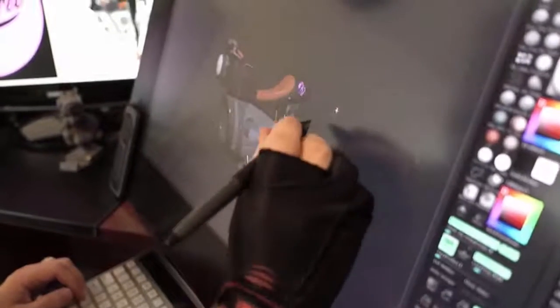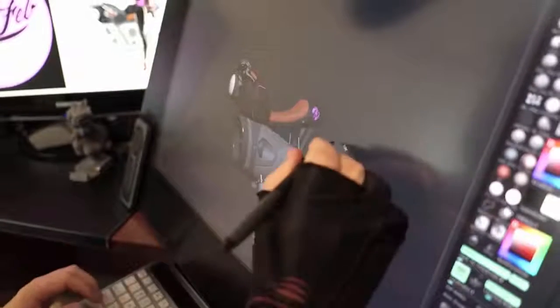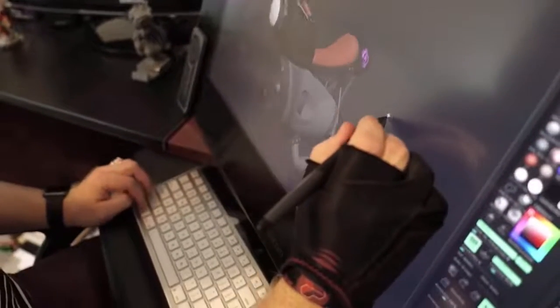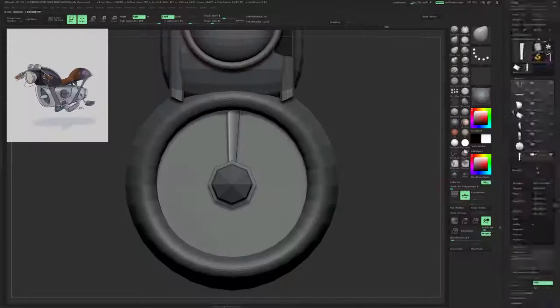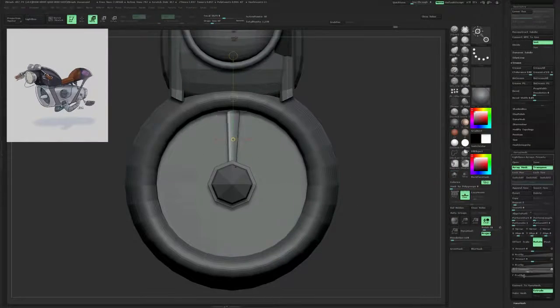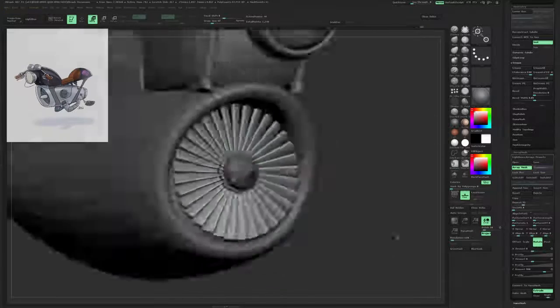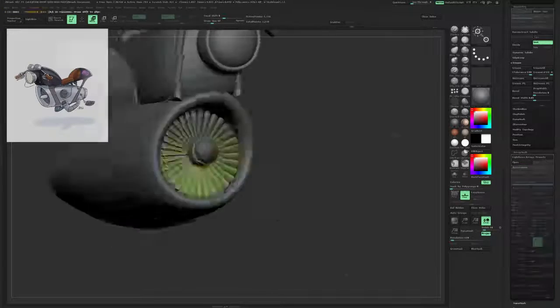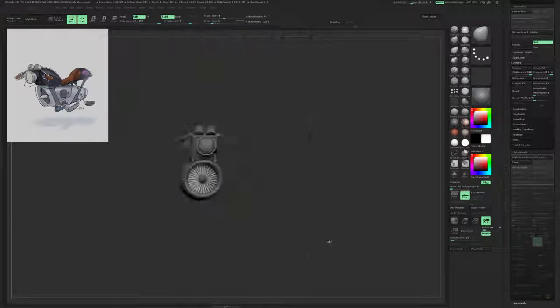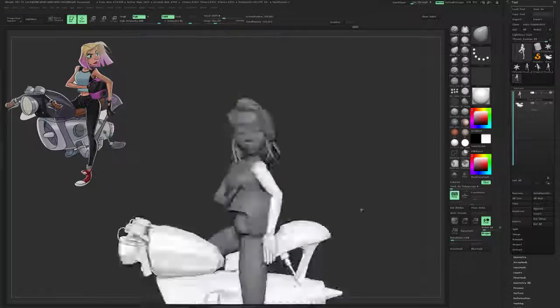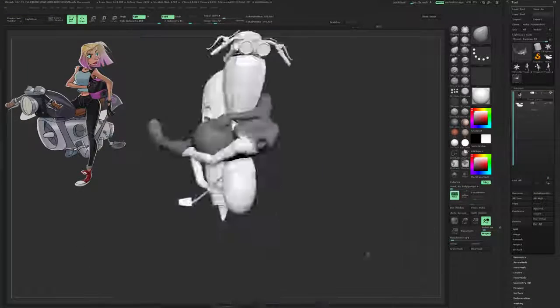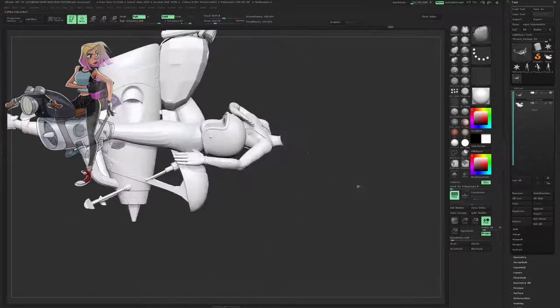This mega bundle also includes a full intro to hard surface modeling, focusing especially on the Zmodeler brush and other hard surface modeling techniques. And finally, we will discuss how to pose and bring your model to life, and then prep it for rendering.